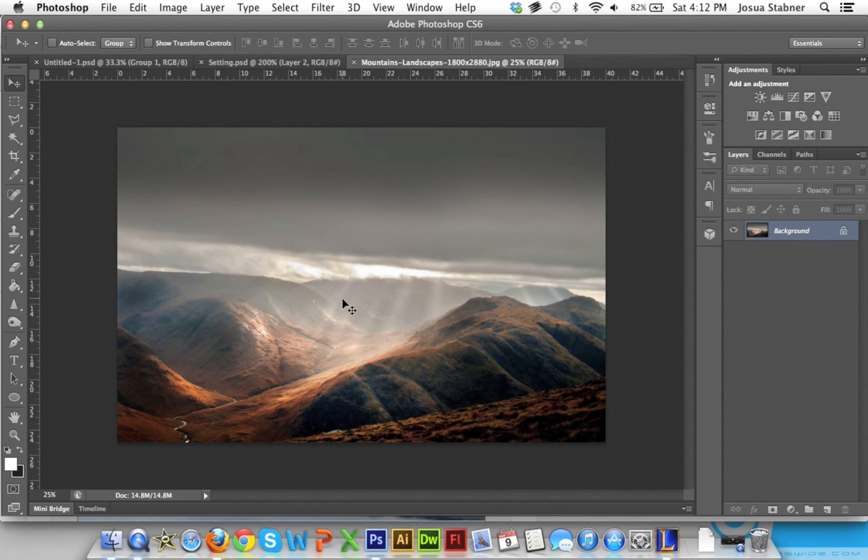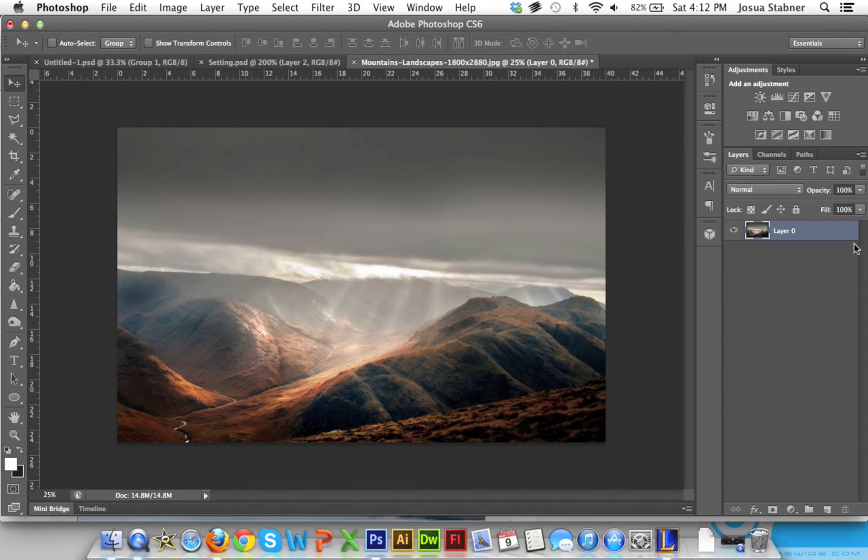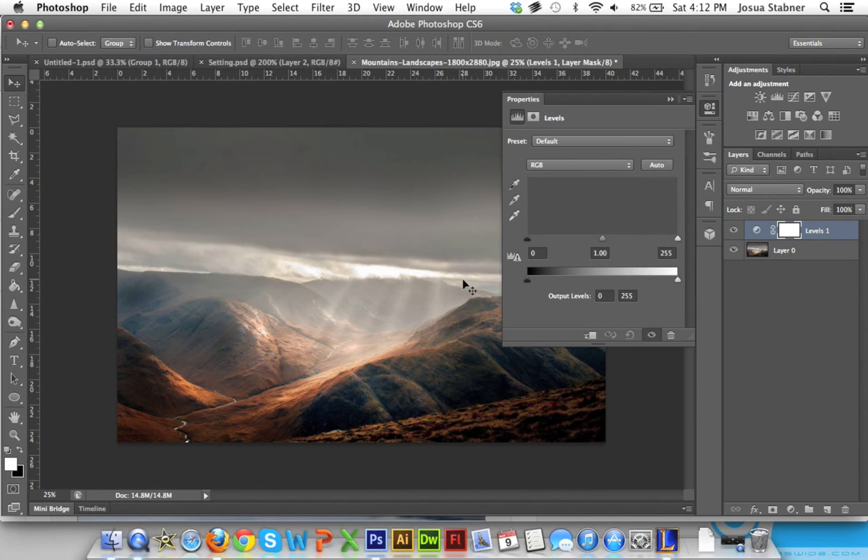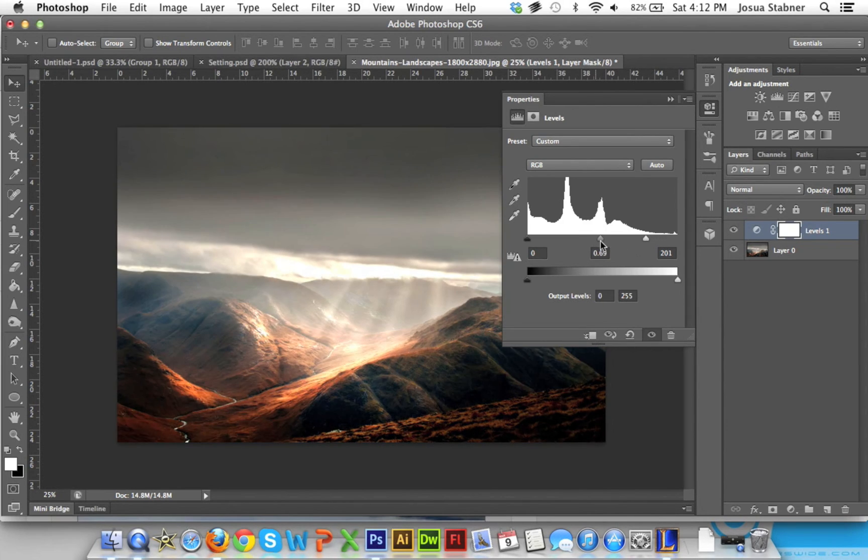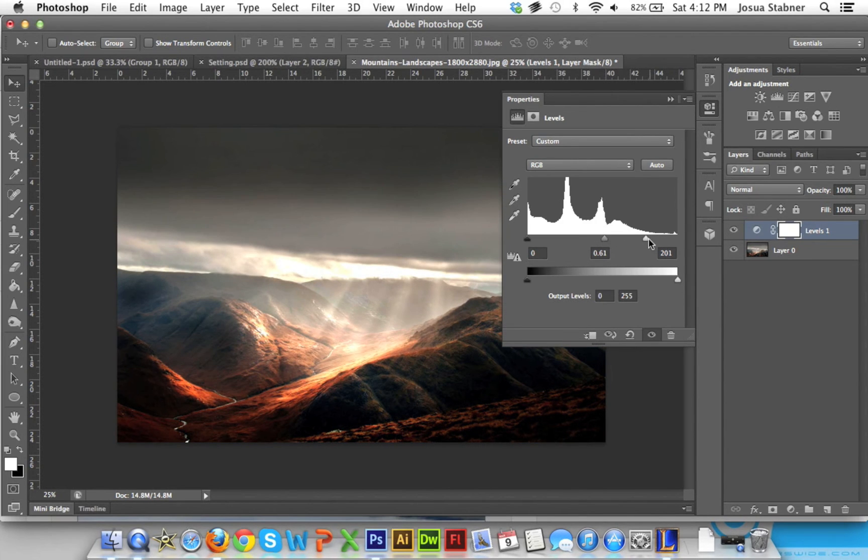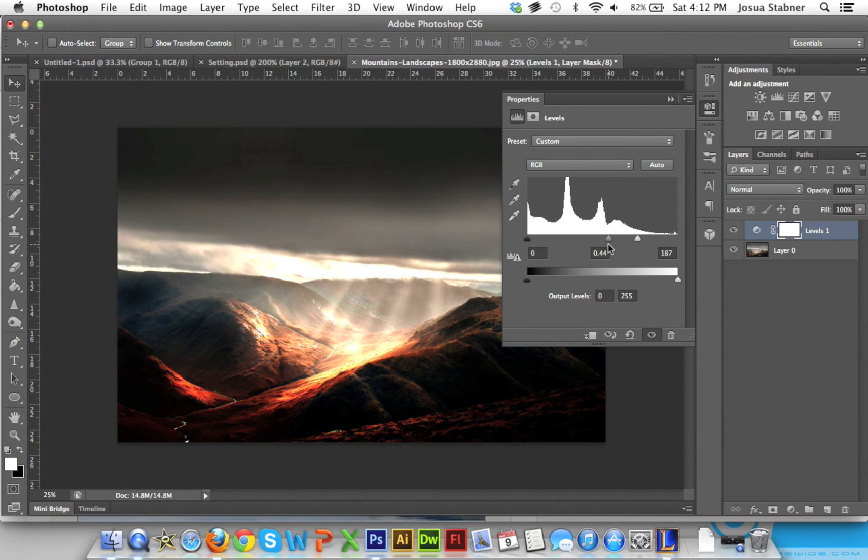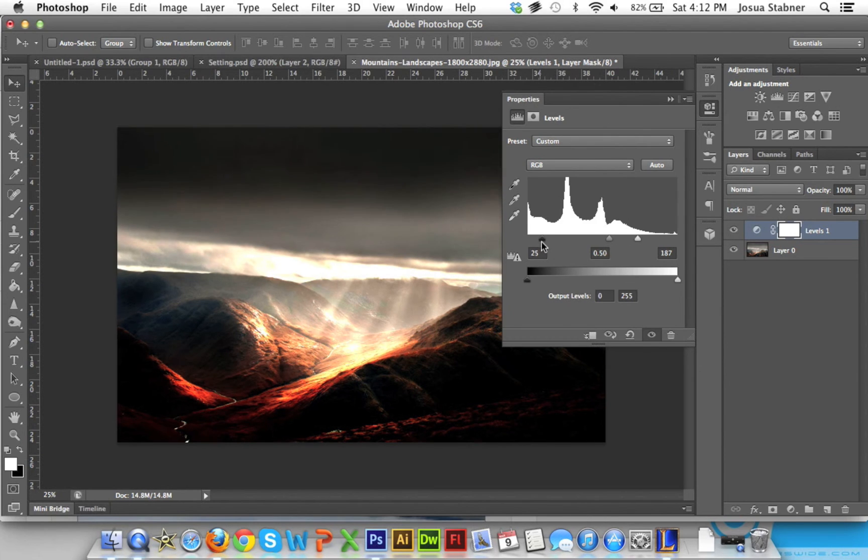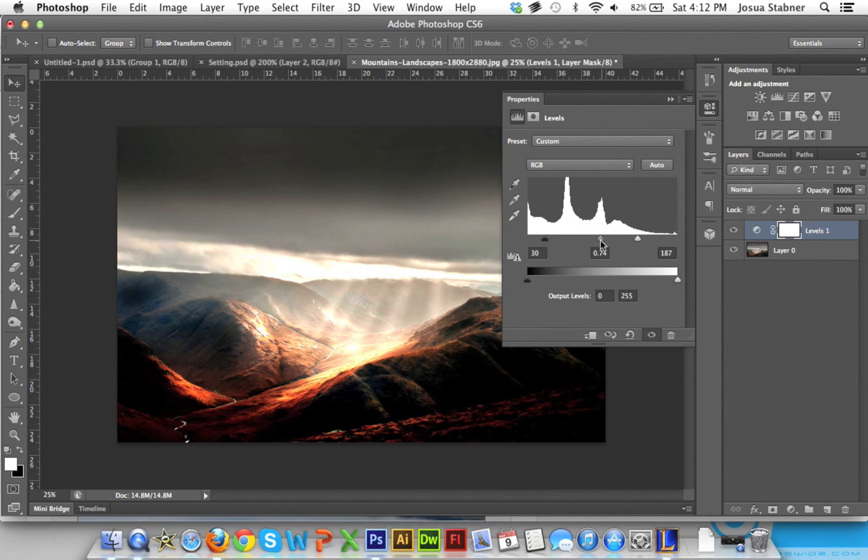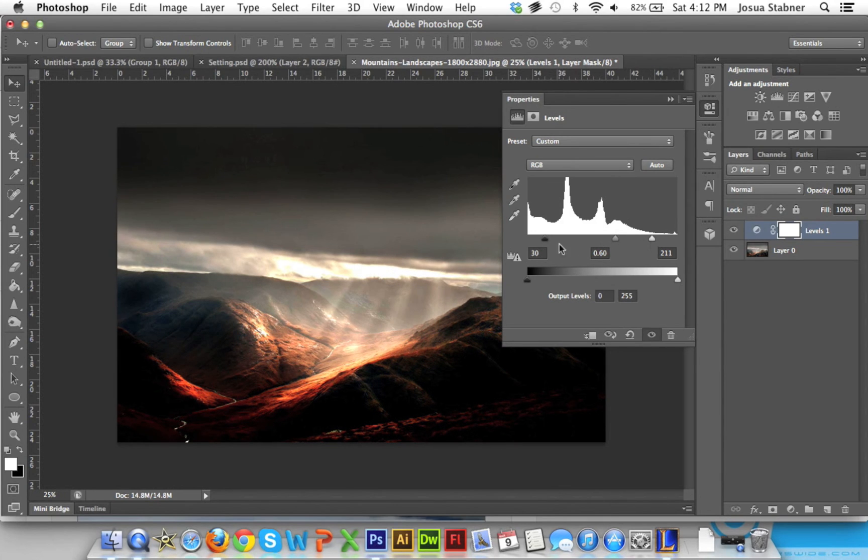So just unlock the layer, make sure that it's selected, and just click levels. Then once this pops up, just make sure that it's to your liking - brighten up the white in the sky while darkening out the sides. It's really simple, really easy. Just make sure you don't overdo it, otherwise it honestly won't look too good.